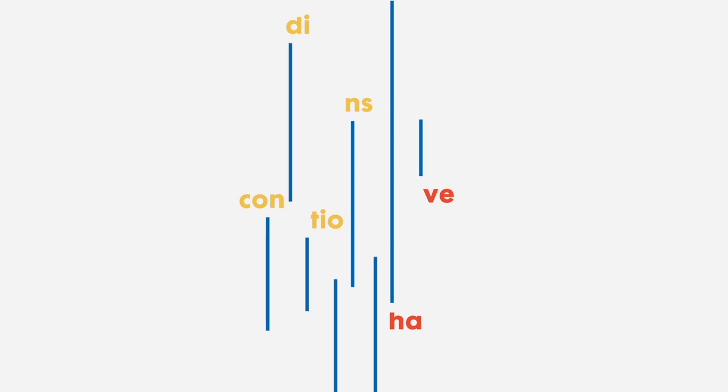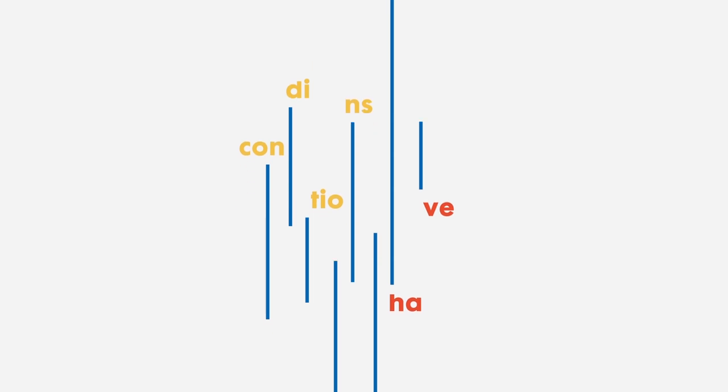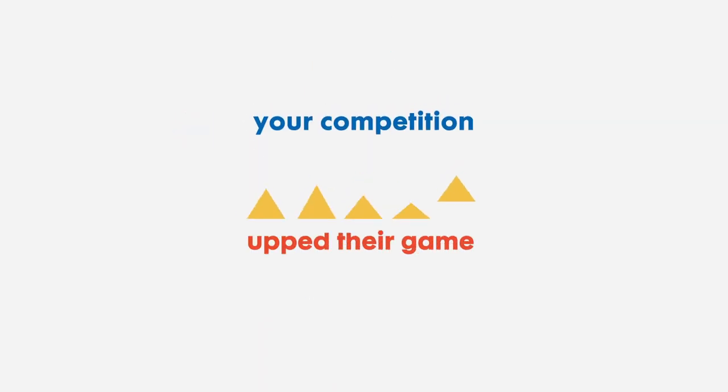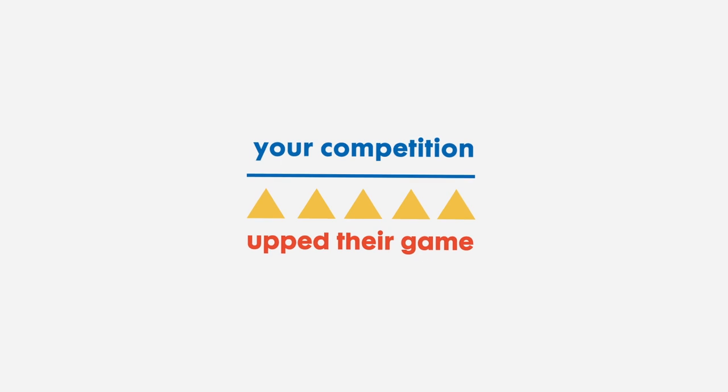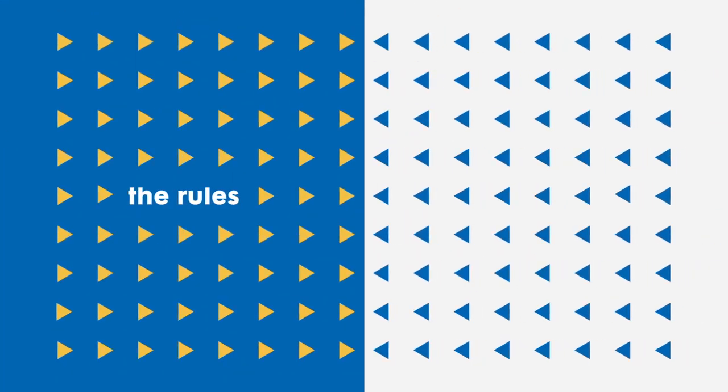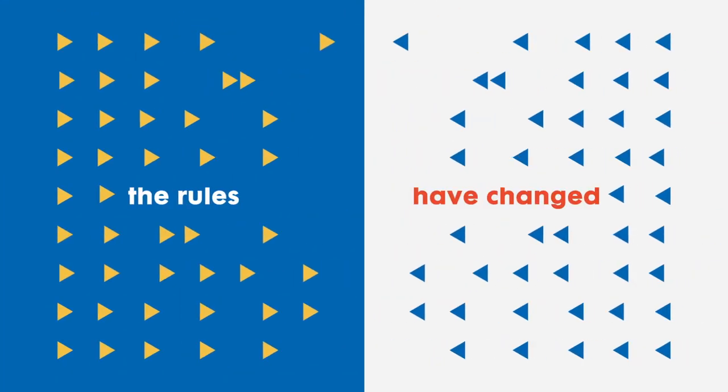While you've been focusing on your playbook, your conditions may have shifted, your competition may have upped their game, or the rules themselves may have changed.